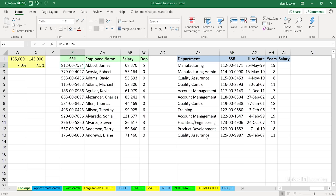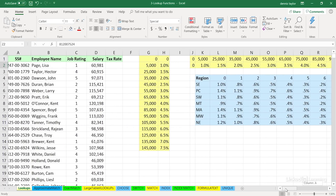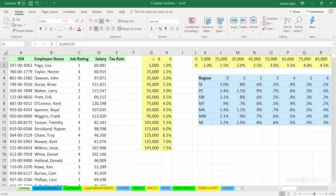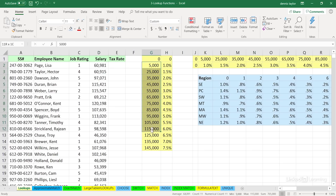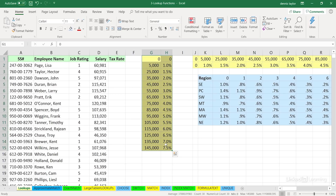Two different lists in different locations, based on the idea that they've got something in common. Maybe in the list on the right, we're trying to get the salary out of the other list. What do the two lists have in common? Social security numbers. Just talking about the general idea of how we lay out and structure data — if you're designing a list, make it vertical rather than horizontal; it tends to work better.